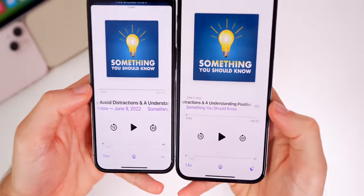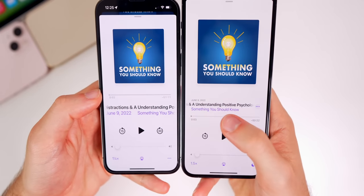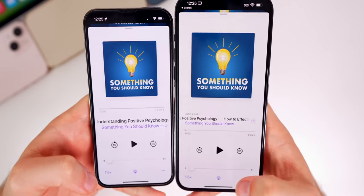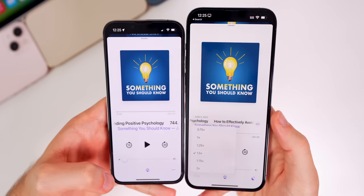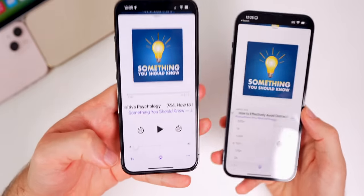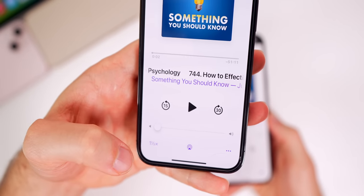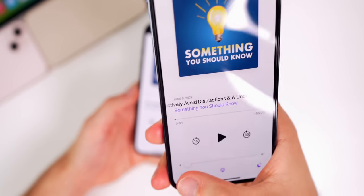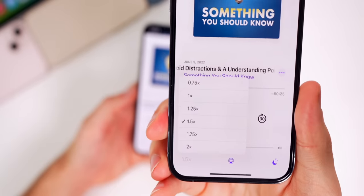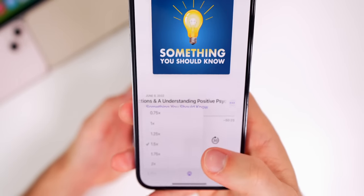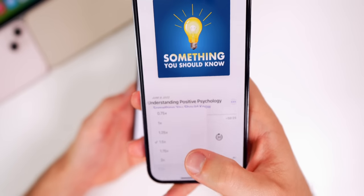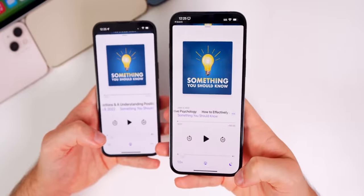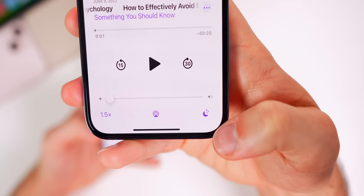In the Podcasts application there's a new interface where the scrubber is below the title and show name along with the date up top. Podcast speed has also changed — before you had to tap through to get to 1x, 2x, etc., but now it's a simple pop-up menu where you select the speed you want. It's much easier to switch between 1x, 1.5x, and 2x depending on the show.